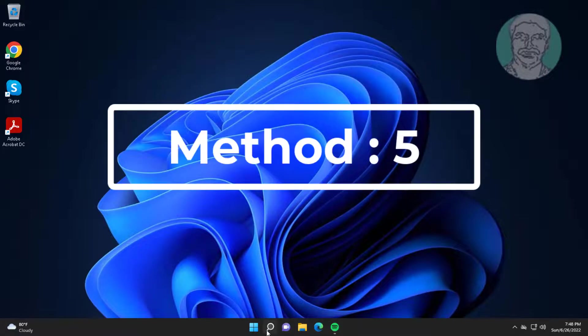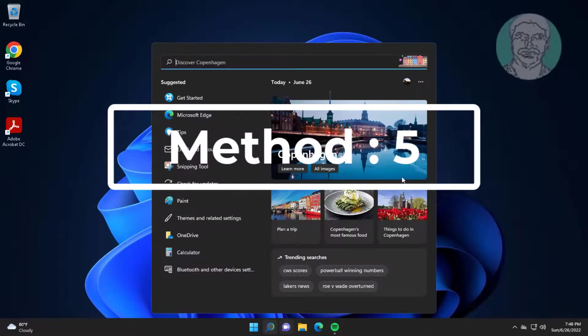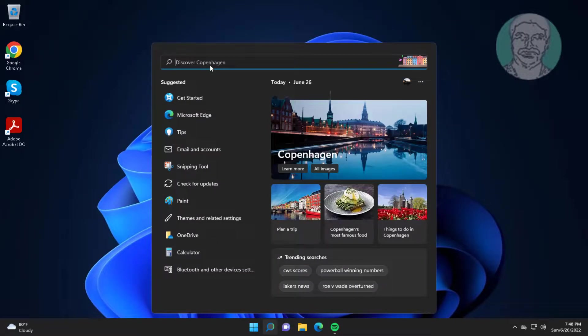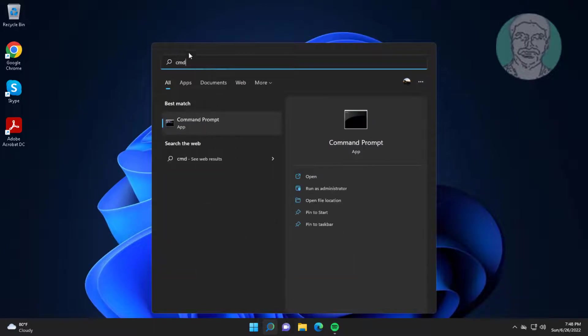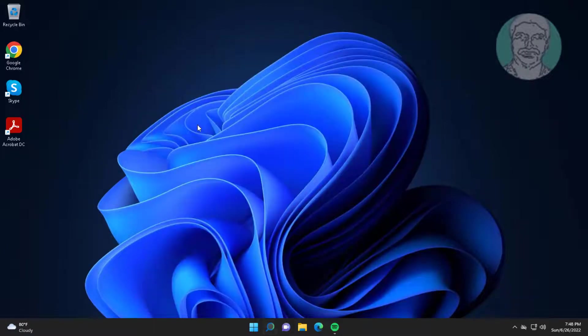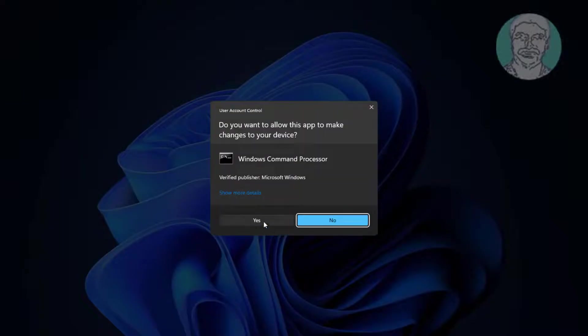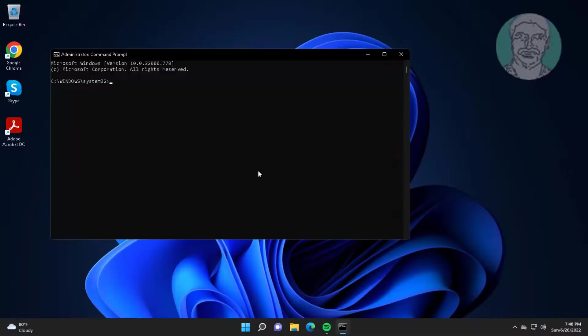Fifth method is type CMD in Windows search bar, right click run as administrator. Type diskpart.